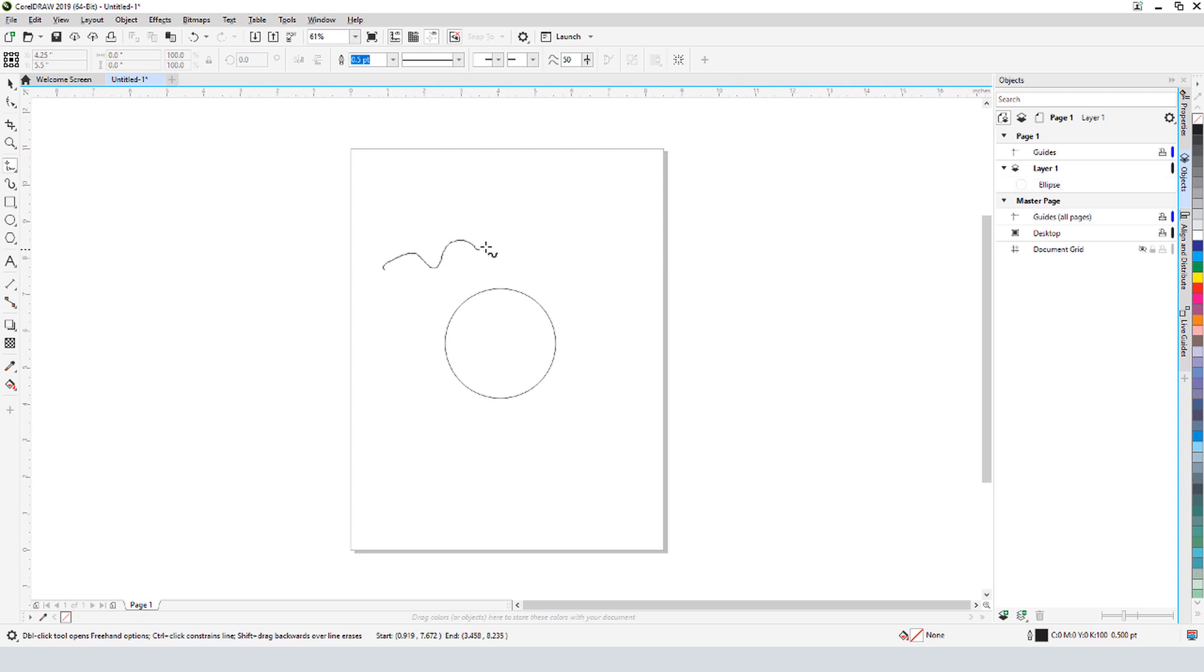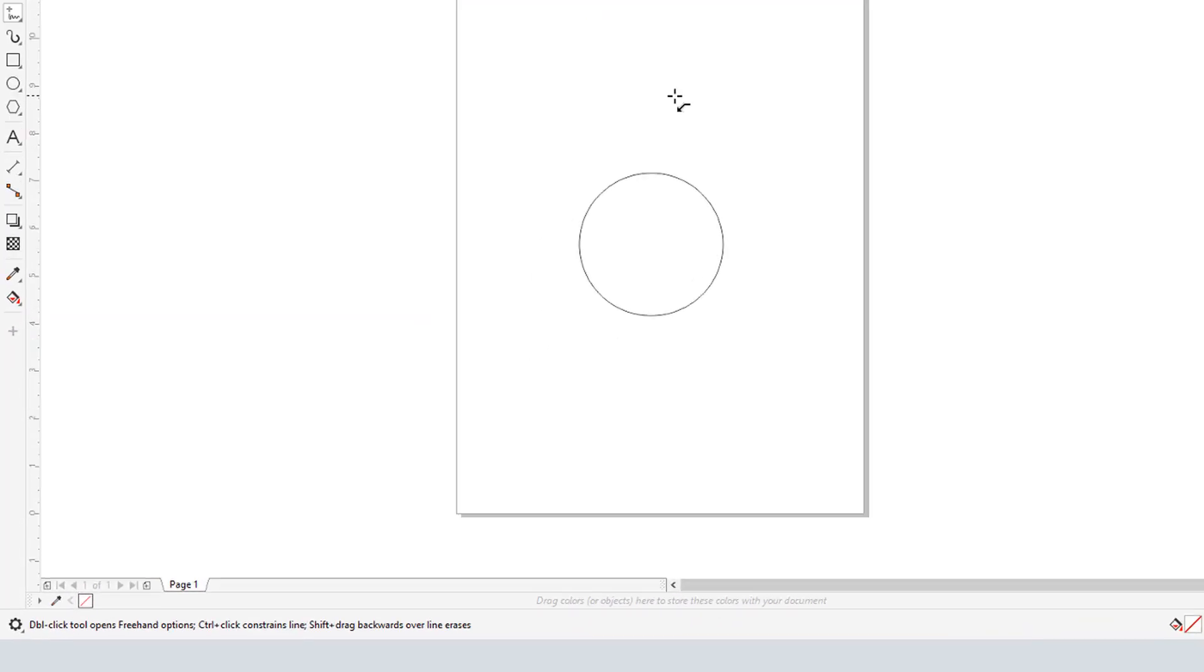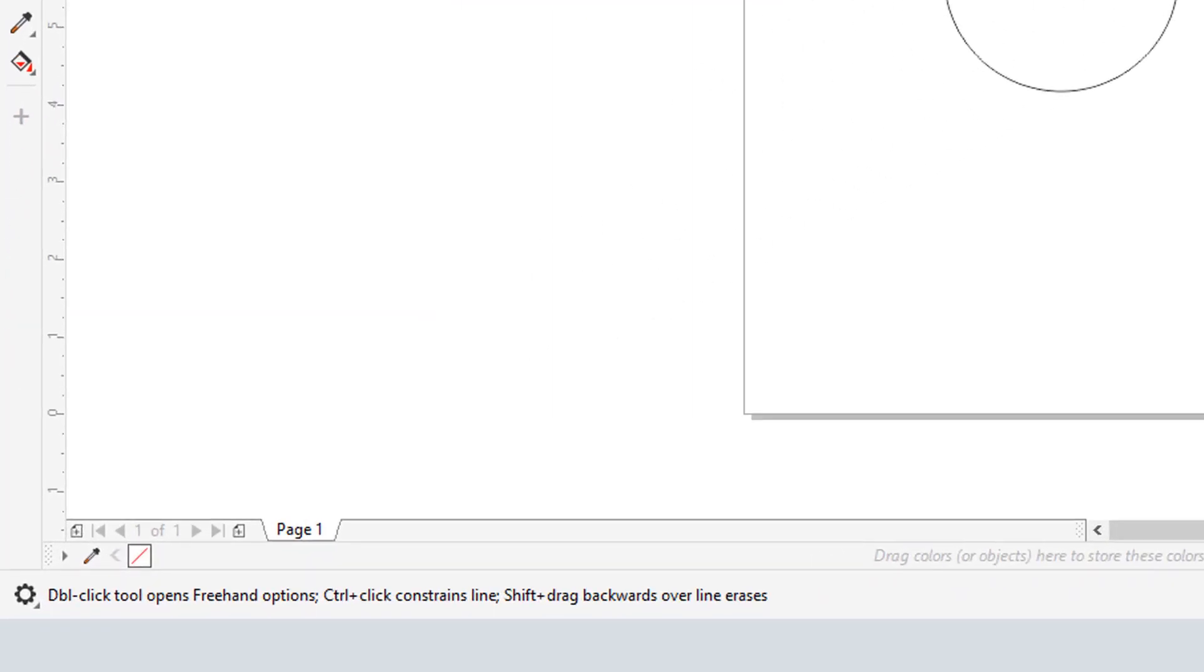This tool can make freehand curvy lines, but I can peek down here to see what the Ctrl key will do. In this case, it constrains the line to be straight.